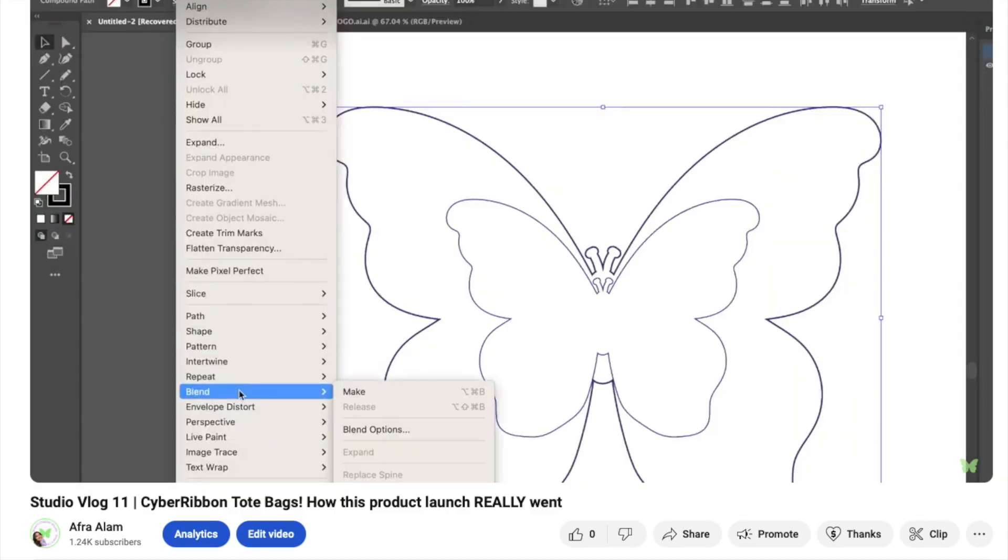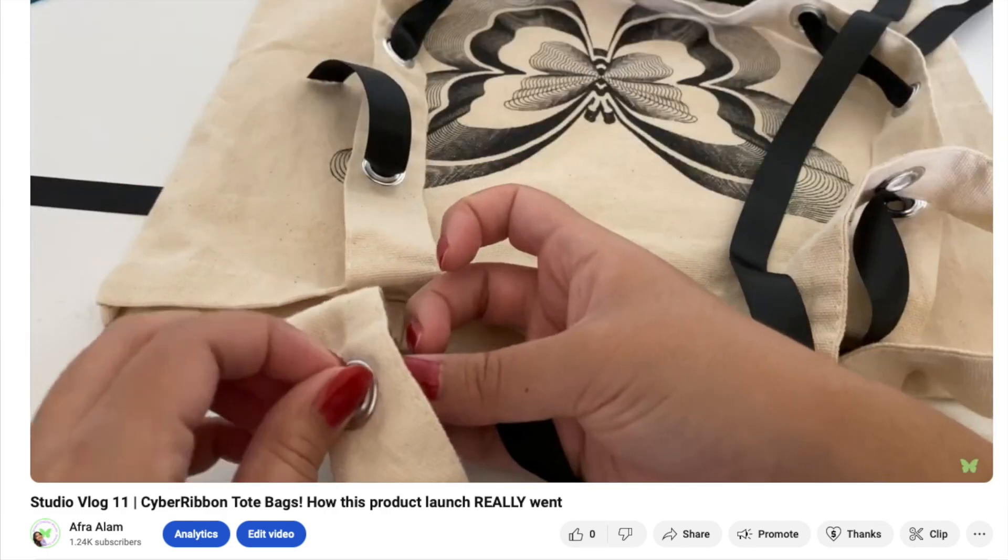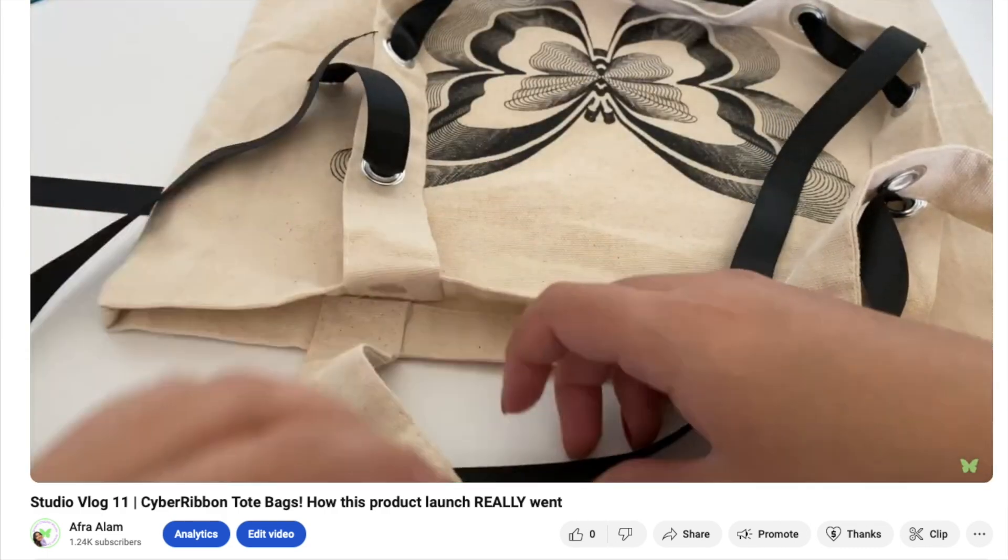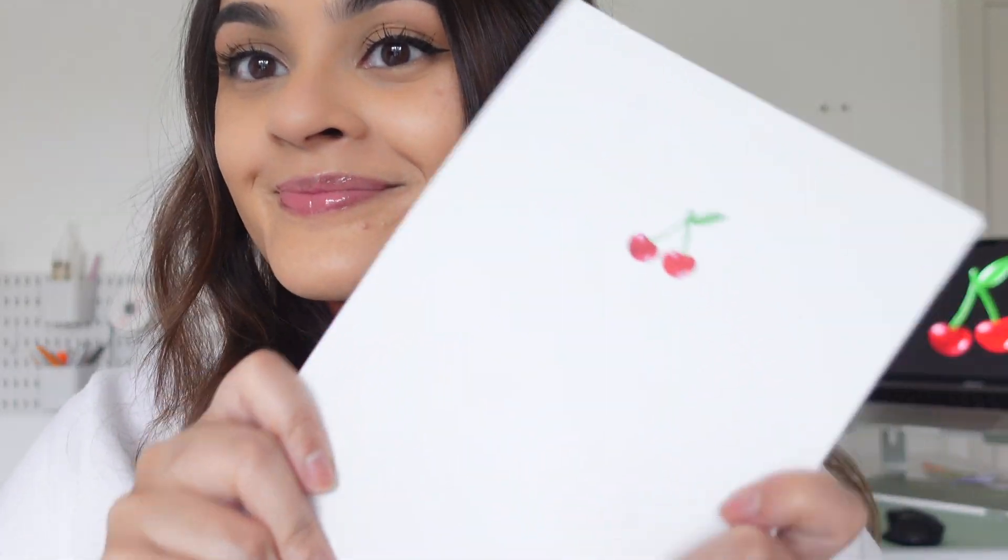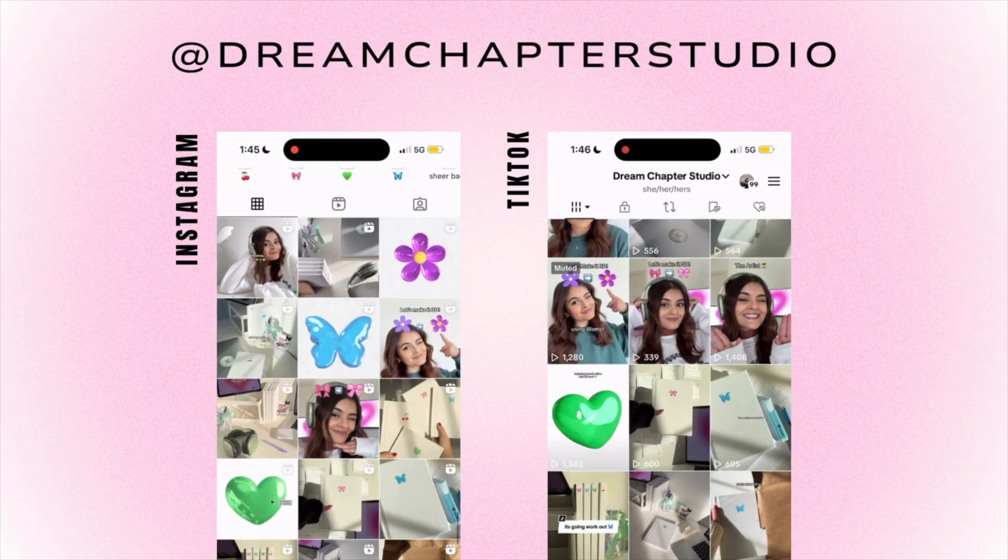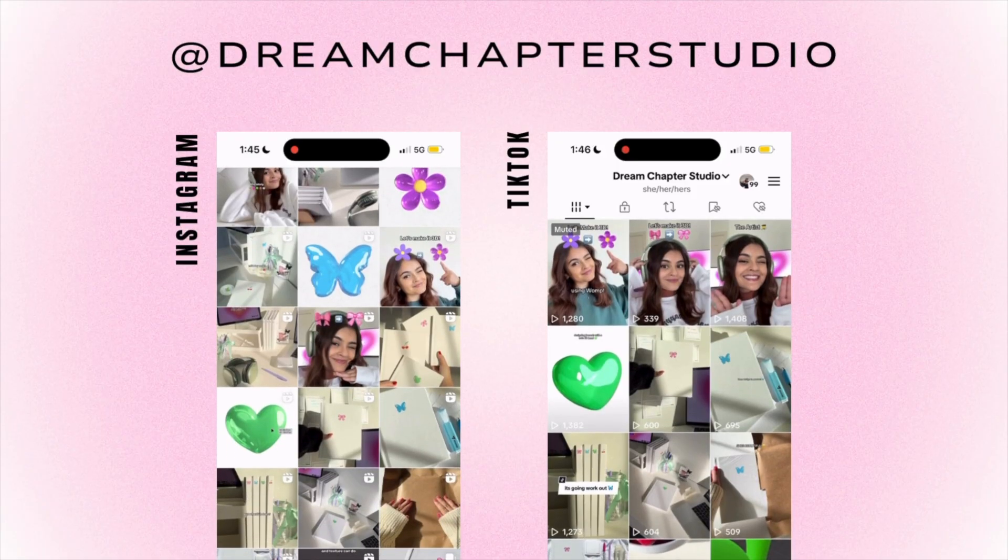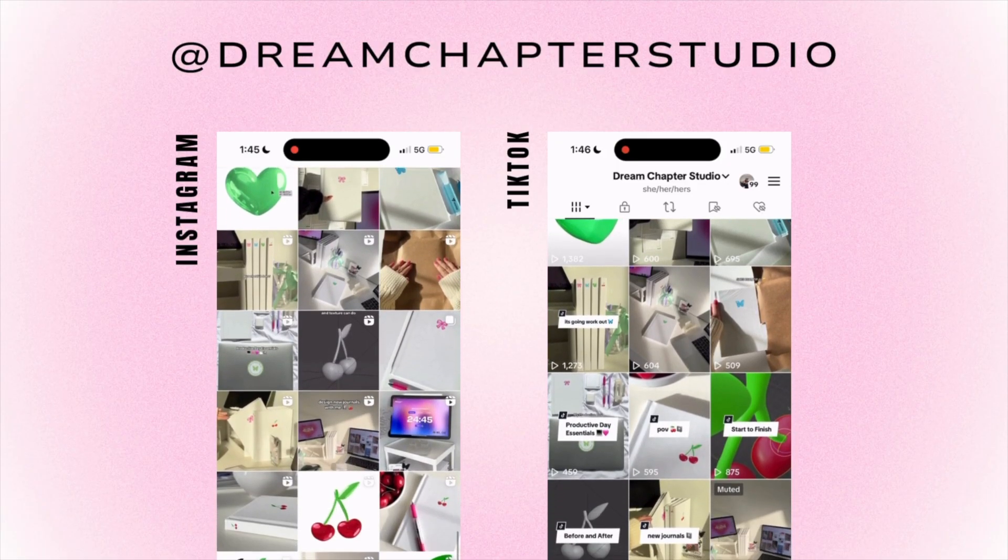I wanted to catch up with you all on Dream Chapter Studio, my shop, and introduce something new that I've been working on. Yes, we are back with the journals. I'll probably do a studio vlog once I have all the shapes released and yes, there are more designs to come. So subscribe so you don't miss it.